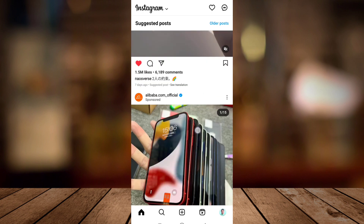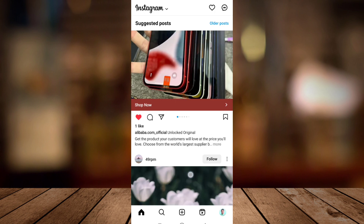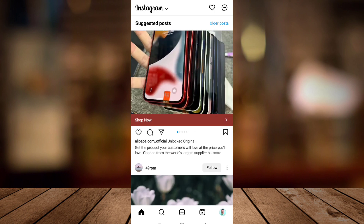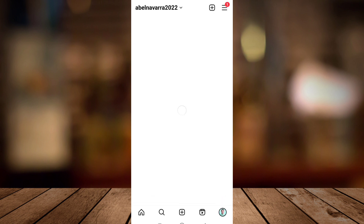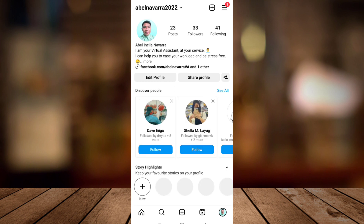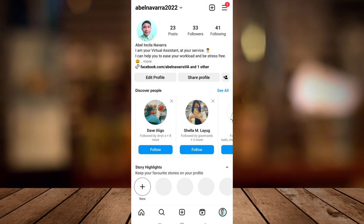So tap two times on the pictures or videos that you want to like. Then if you want to see all your liked photos, go to your profile, tap the three lines at the top right corner, and then go to your activity.